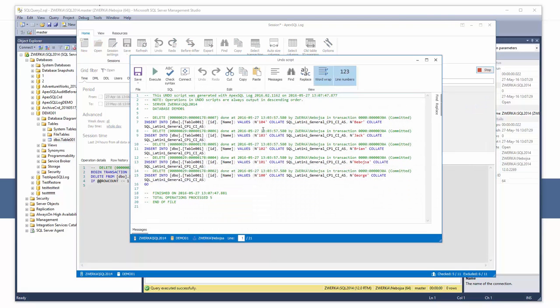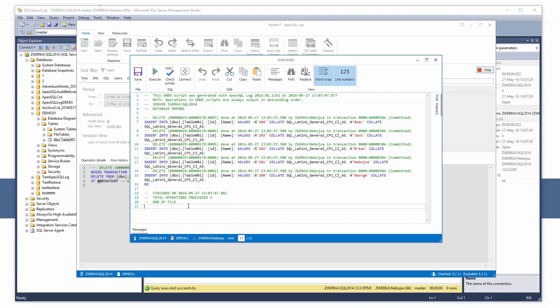At this point, ApexSQL Log has created a script that will undo changes that have occurred which we can see and also edit here directly if we wish to. Now simply execute the created undo script against our database and get our data back.